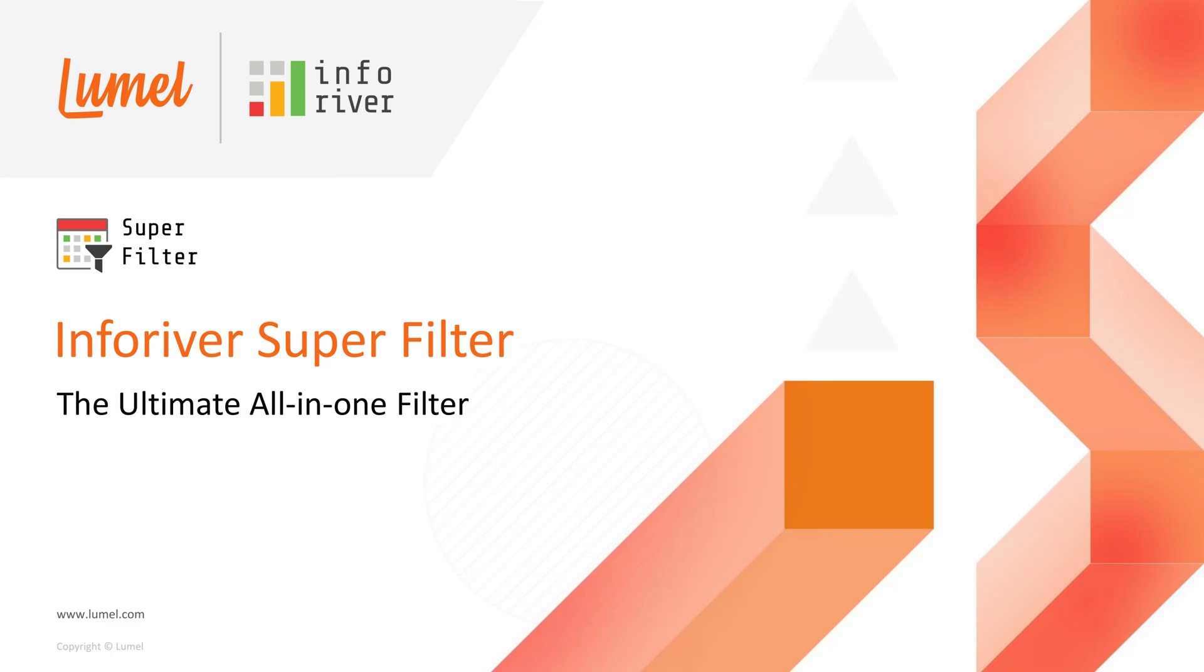Introducing Inforiver Superfilter for Power BI, the ultimate all-in-one free Power BI filter or slicer including date, categorical, hierarchical, measure filter, and much more.